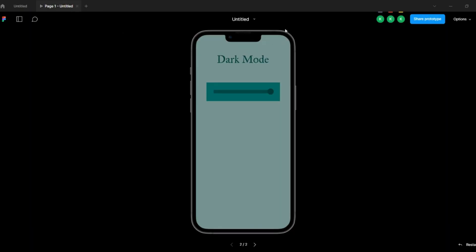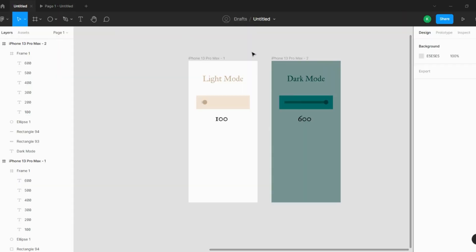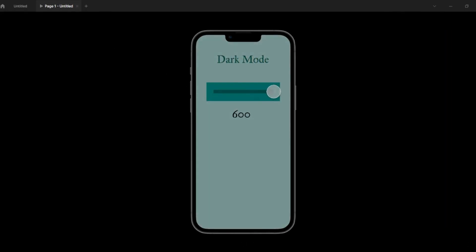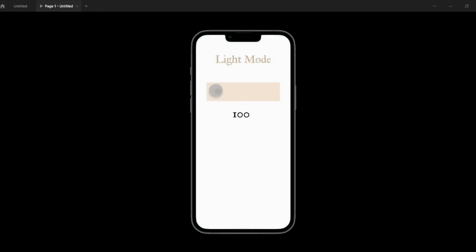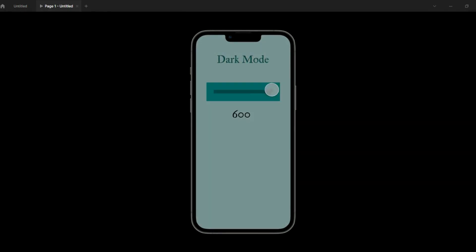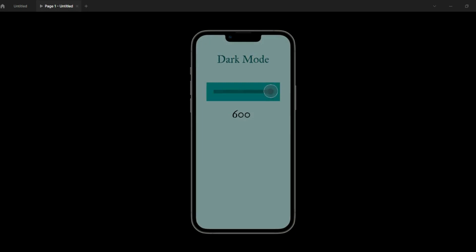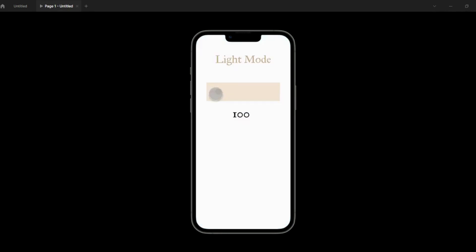Let's watch the prototype. I'm dragging the slider and you can see the numbers ticking up and down as I drag. That's how both methods work: the first is just the slider transition, and the second adds ticking numbers.